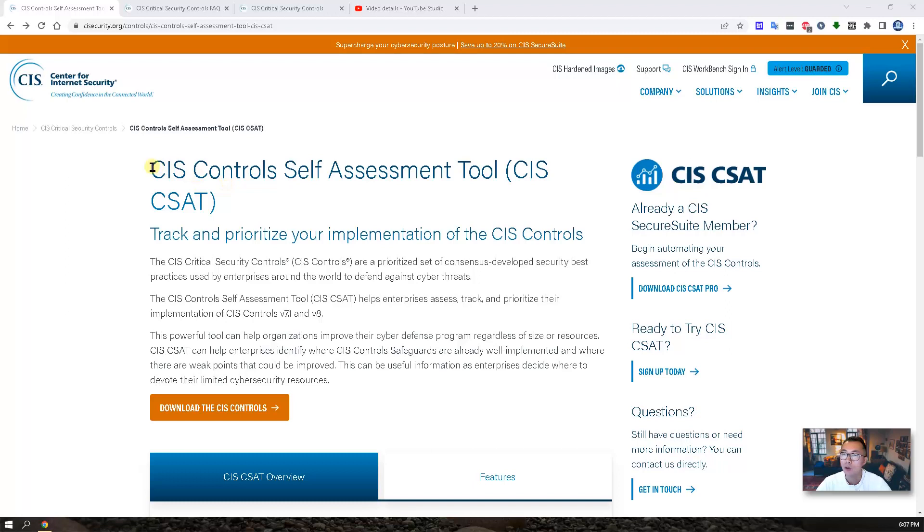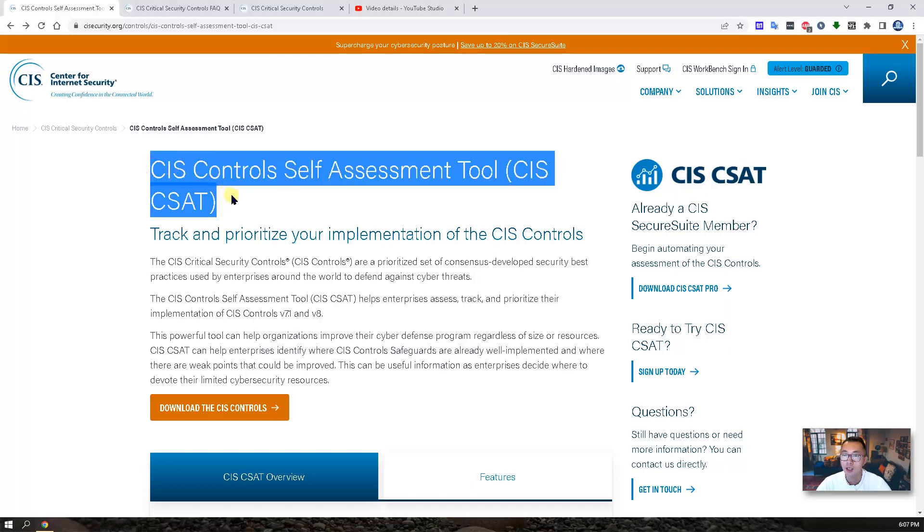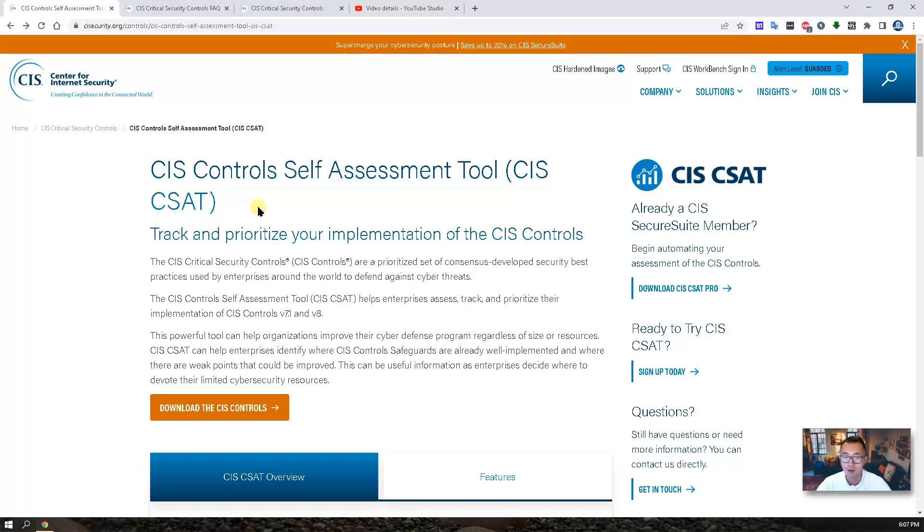In this video, I want to show you a CIS Free Tool C-SAT which you can use to evaluate your company's security posture.